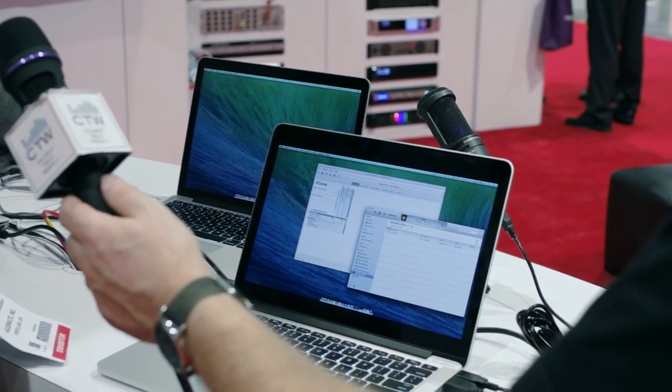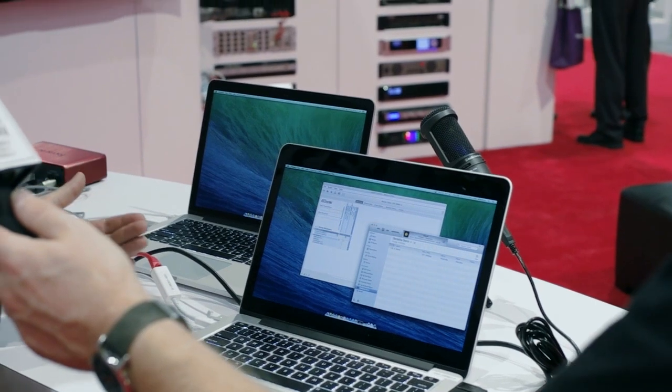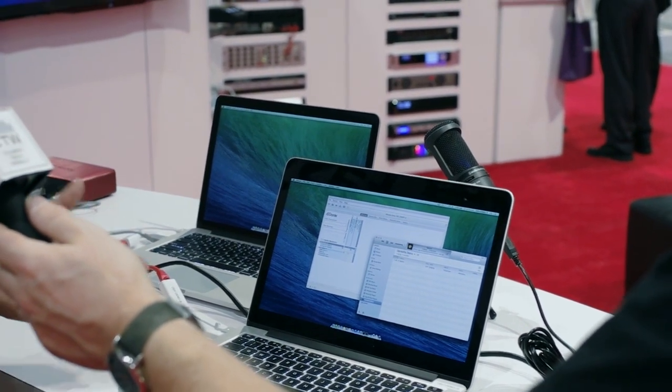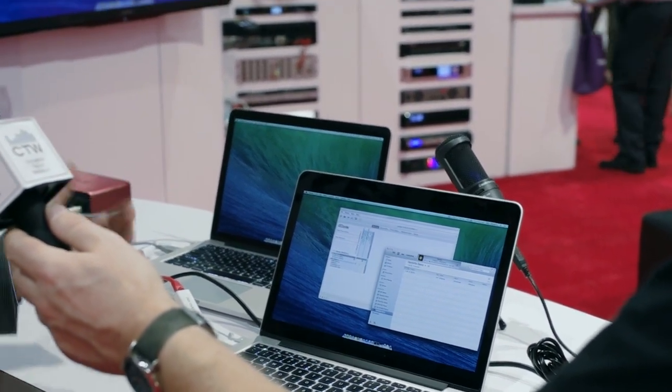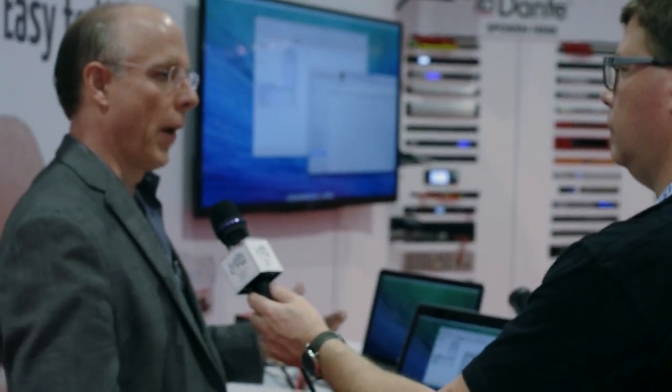Imagine being on a podium in one location and wanting to play background music to 50 other rooms, or providing a presentation out to 50 rooms. Any ad hoc computer with Dante Via can now be connected to the network and be a receiver of that information. There are tons of applications for this.